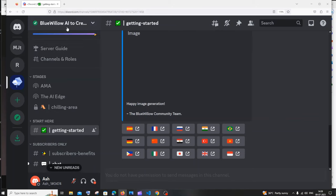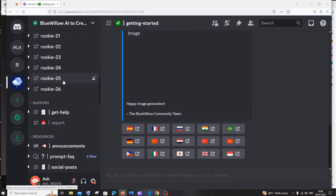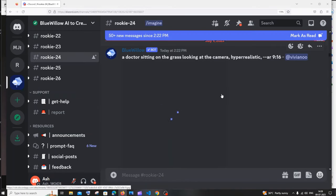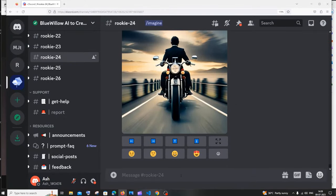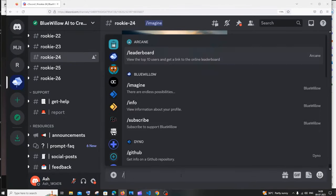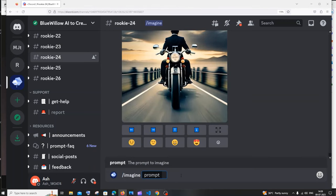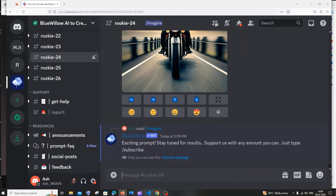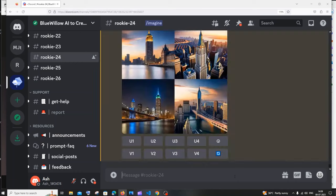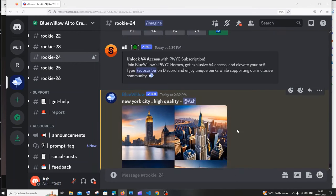I've already joined the server. If you haven't, click the icon and select 'Join Server.' After joining, click on the rookie channel and you'll see many people generating AI images. Type a slash, then type 'imagine,' and enter your text-to-image prompt. Our prompt is going to be 'New York City, high quality.' Hit enter and it will take some time to generate.